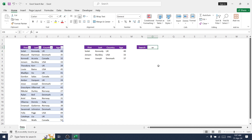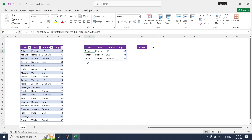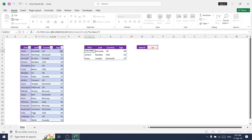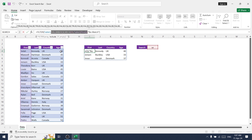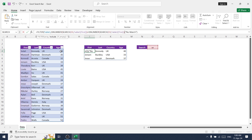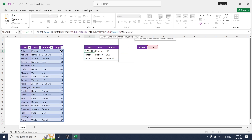Now it's searching in one column, but we need to use the same logic for the remaining columns. To do that, copy this inner formula and paste it into the next. Use the plus symbol to join the remaining formulas, and replace the last part to add the remaining columns from the table.